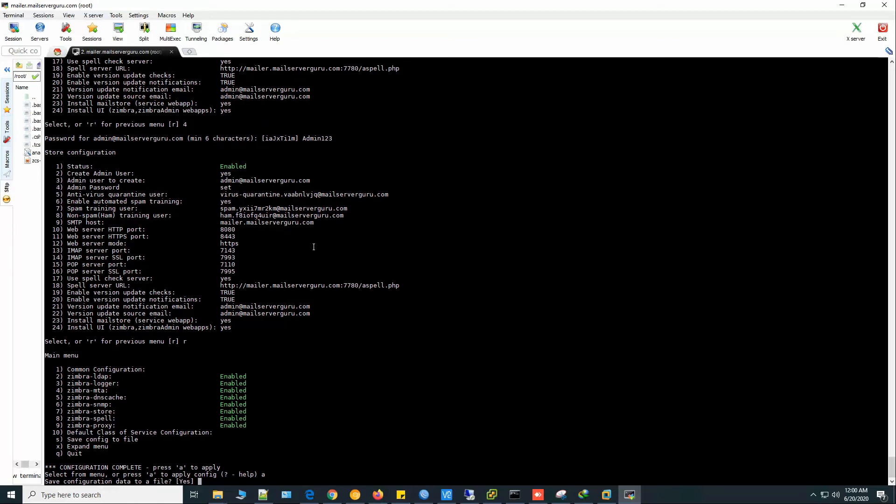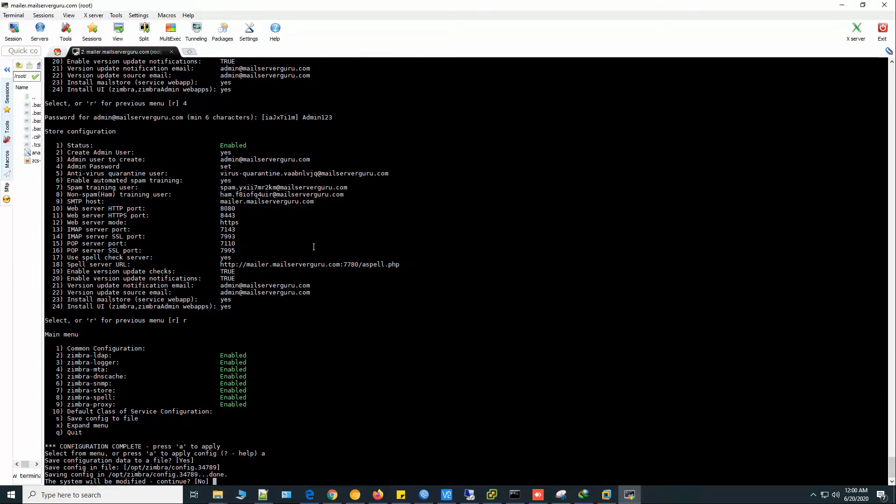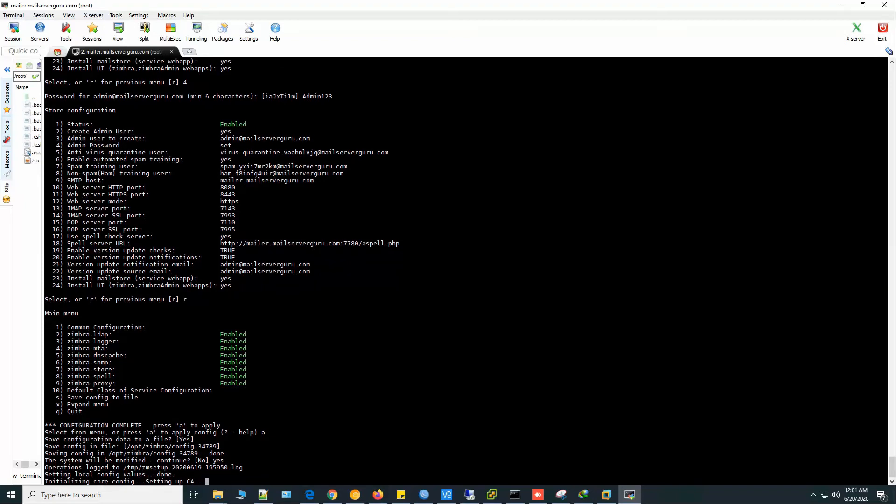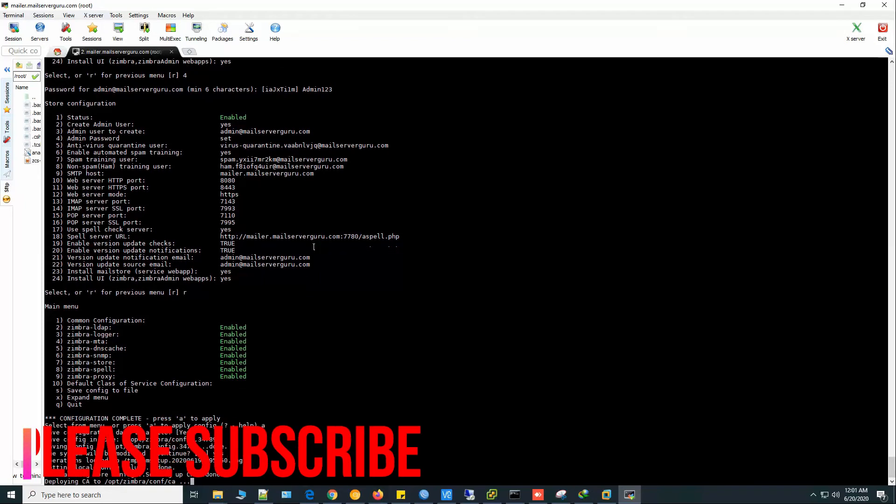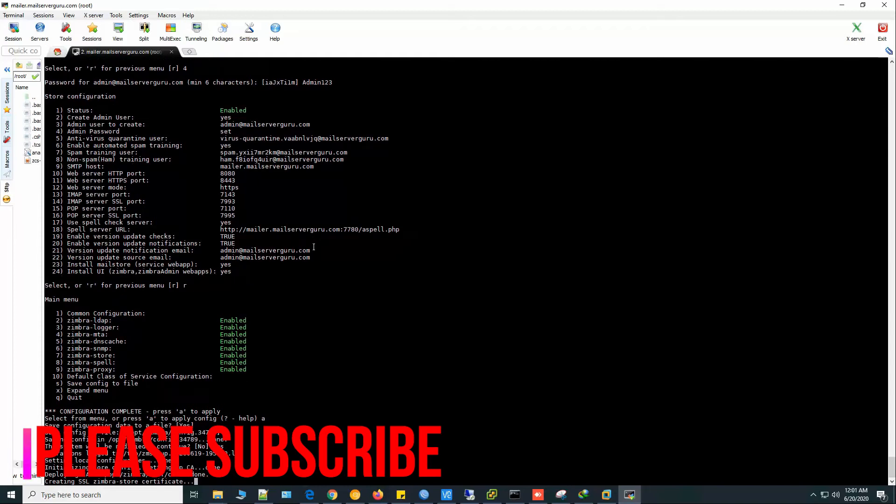Save configuration data to a file? Of course. Save config file. The system will be modified. Continue? Yes. Now setting local config values. It will set a lot of values to the various configuration files, so it will take some time.